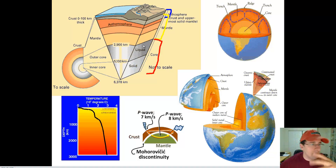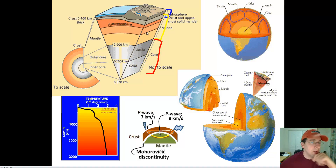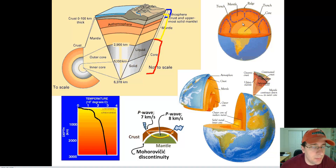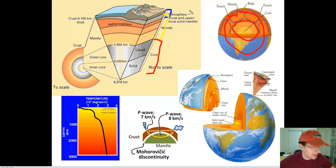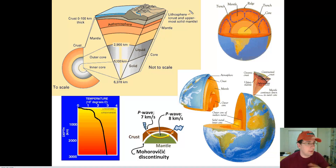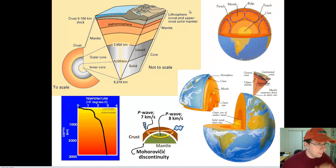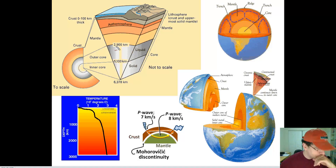Since the core is in the middle, it's not actually most of the volume. Most of the volume of the Earth is taken by the mantle, because the core is going around a smaller circle in the center, while the mantle goes around the entire Earth as a bigger circle. So the mantle will take more of the volume of the Earth.